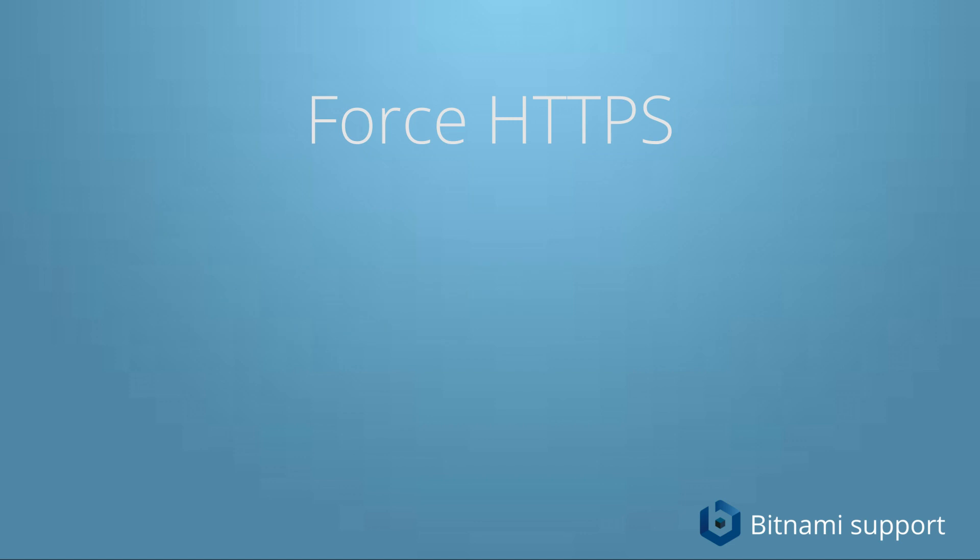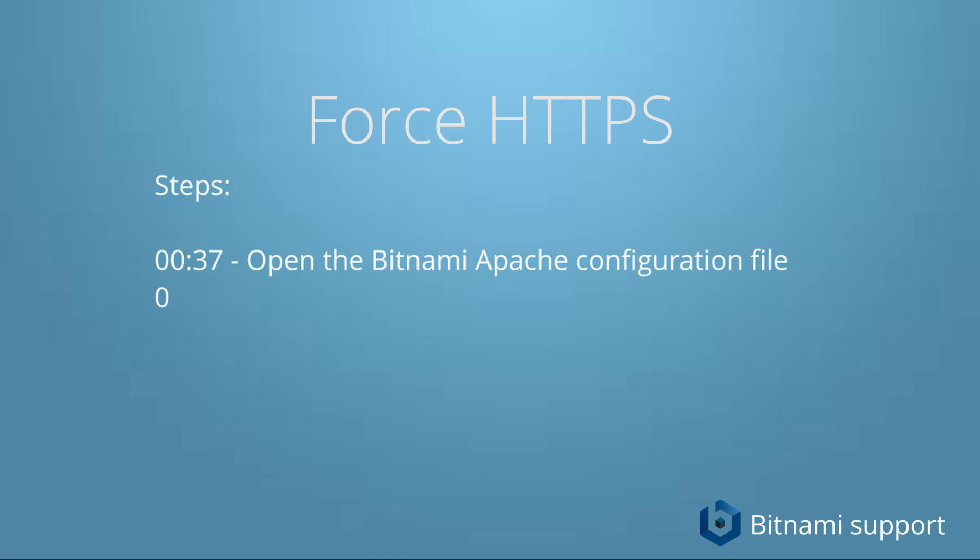So these are the steps we're going to follow. We're going to open the main Bitnami Apache configuration file, we're going to add some rewrite rules, and then we're going to save and restart Apache. So let's get started.